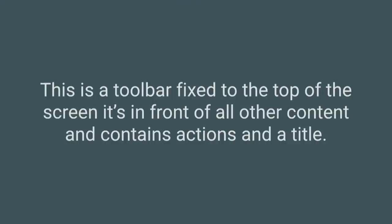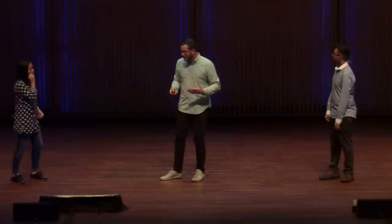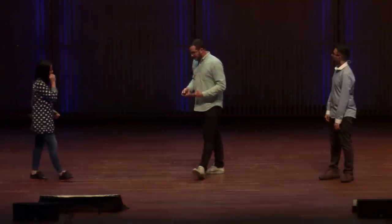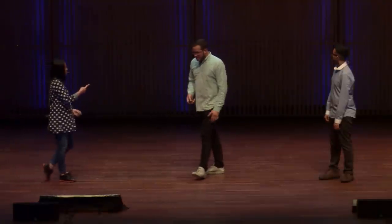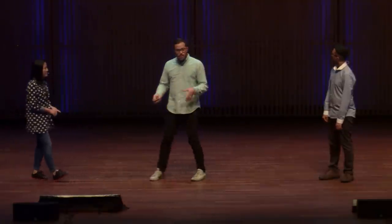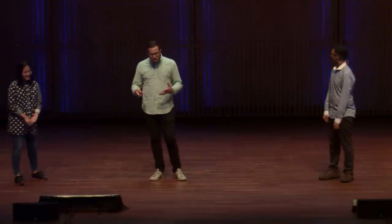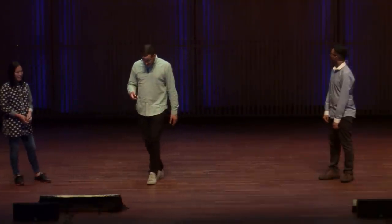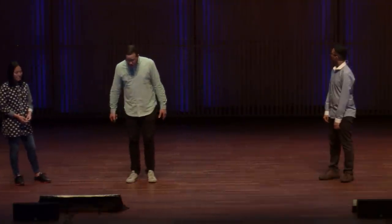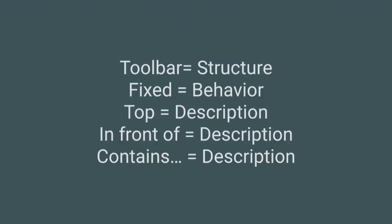This is the paper drawer panel. We described the behavior and the structure. It's a panel with certain descriptors like it's on the left and contains navigation. This is a toolbar at the top of the screen, in front of all other content, so things might come behind it, and it contains actions and a title. It's the paper toolbar. So we followed the same pattern: structure, behavior, and certain descriptors.